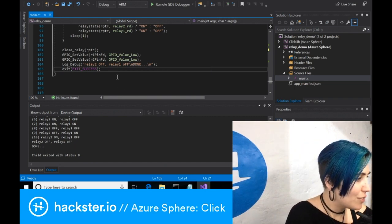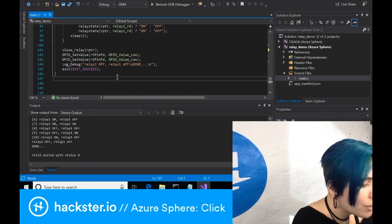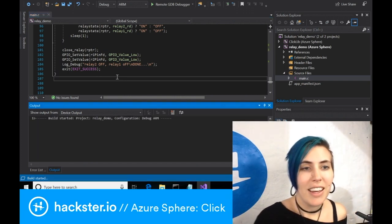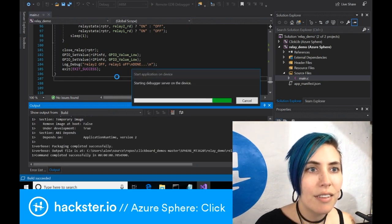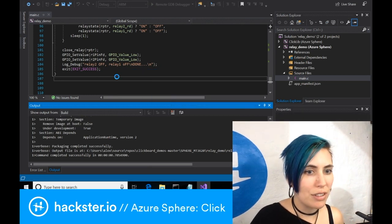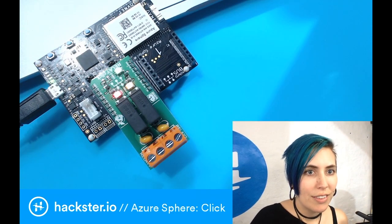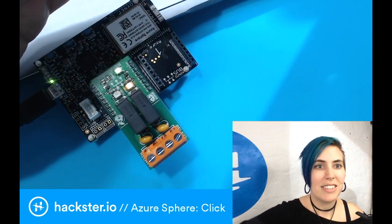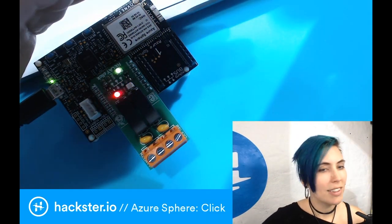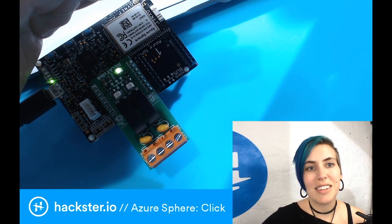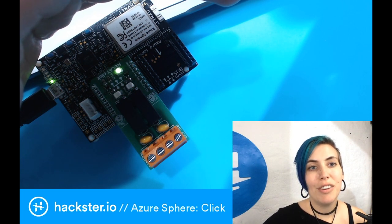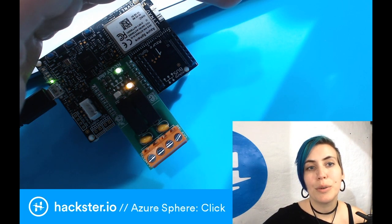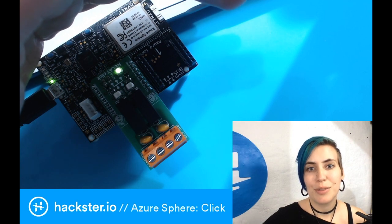So let's see if this actually works. I'm going to hit F5 and we will see what happens. Starting the debugger service and you can see that it turns one on and the second one and both of them on. Three, four, one, two, and it goes off. Hooray!